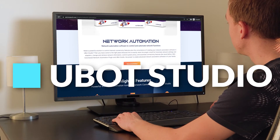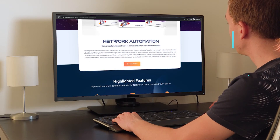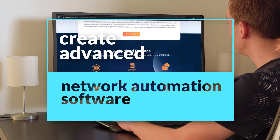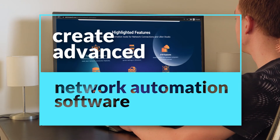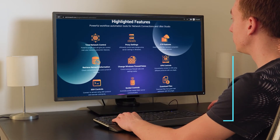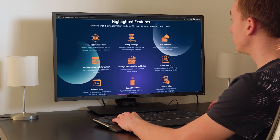With the Automax Network Automation plugin in YouBot Studio, you can create advanced network automation software. Get your copy at automax.com.